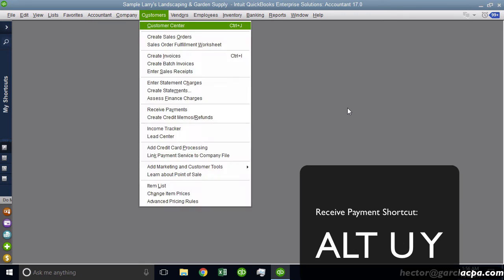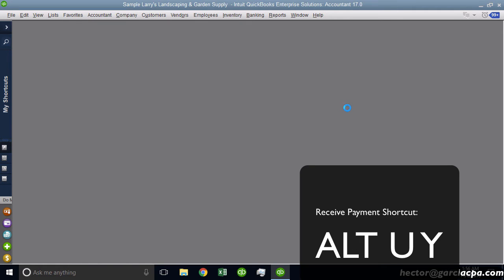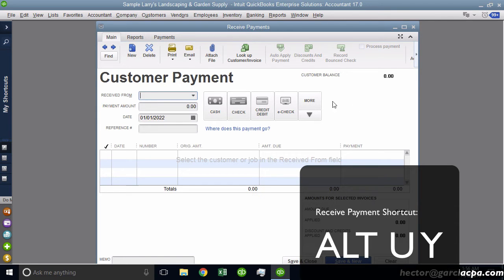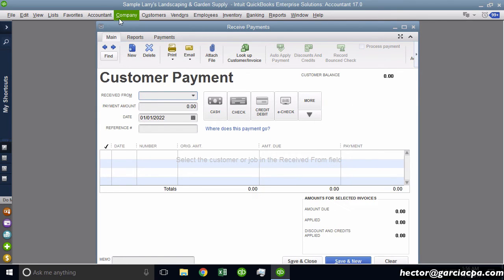So Alt U Y will open up Receive Payments. So all of a sudden, keyboard shortcuts that we never even knew existed can now be triggered as long as there's an underline under a letter there you can follow.